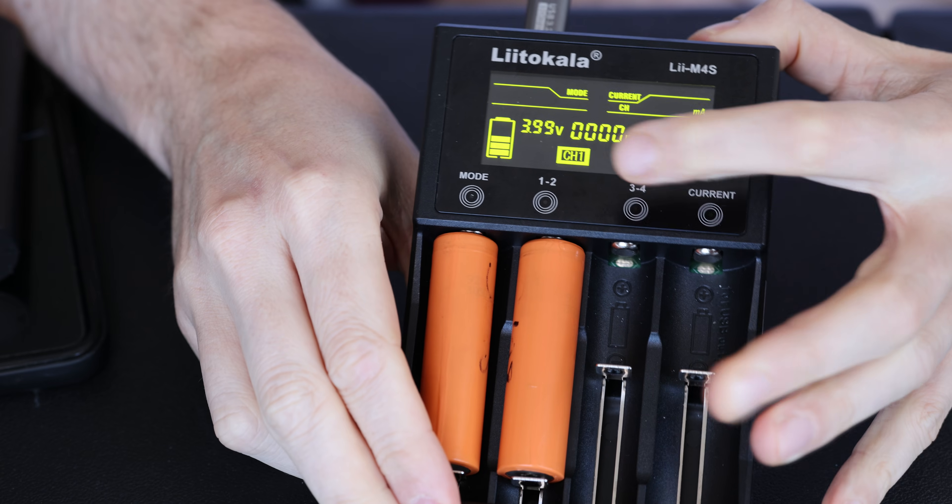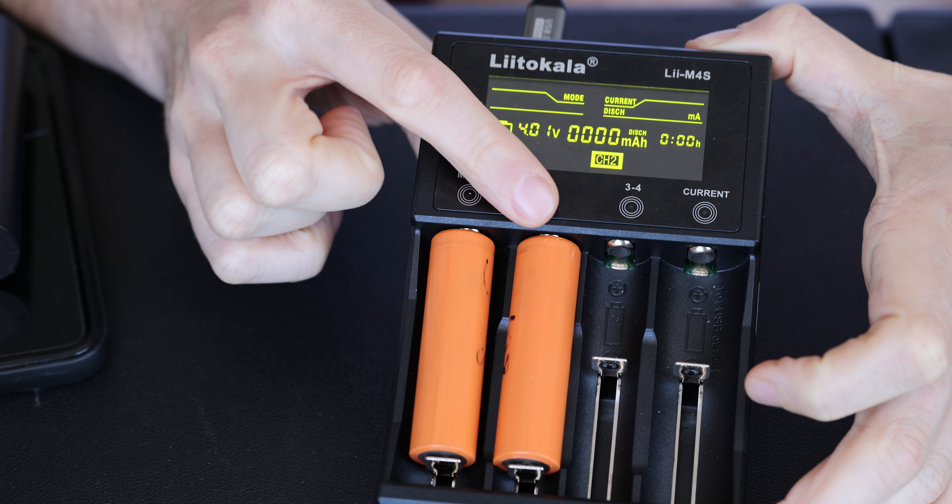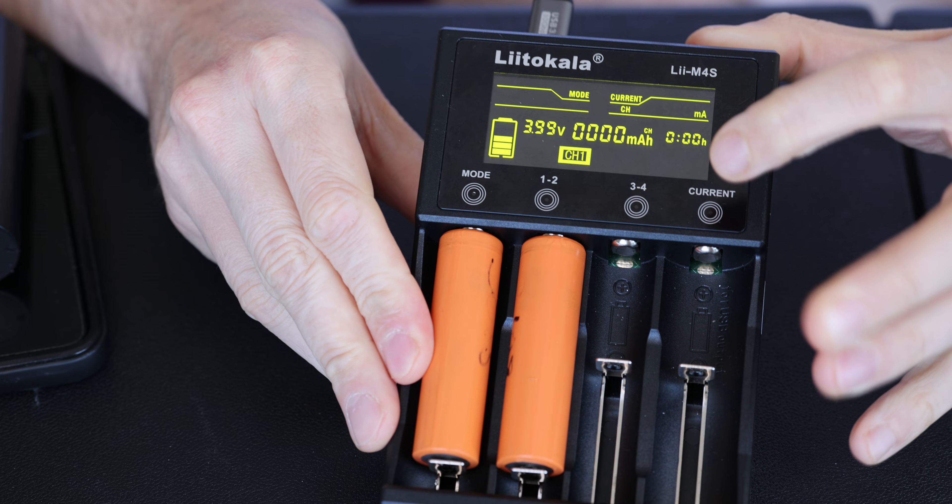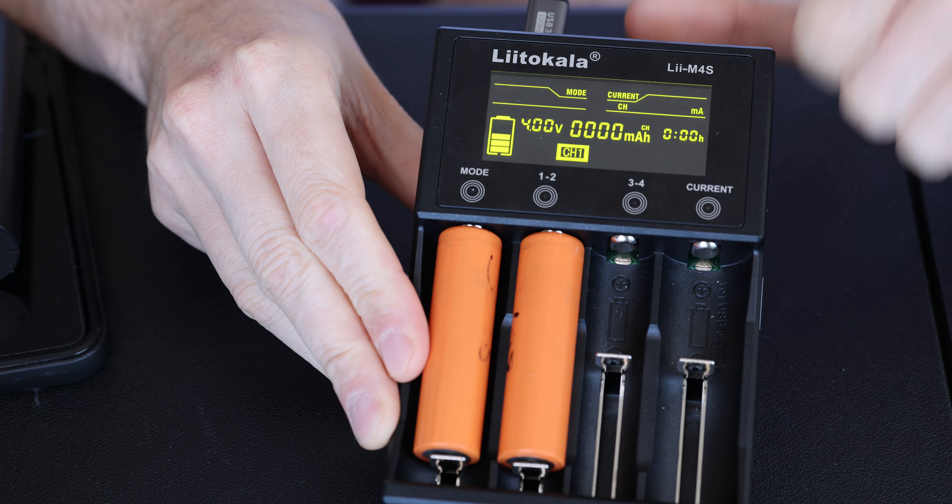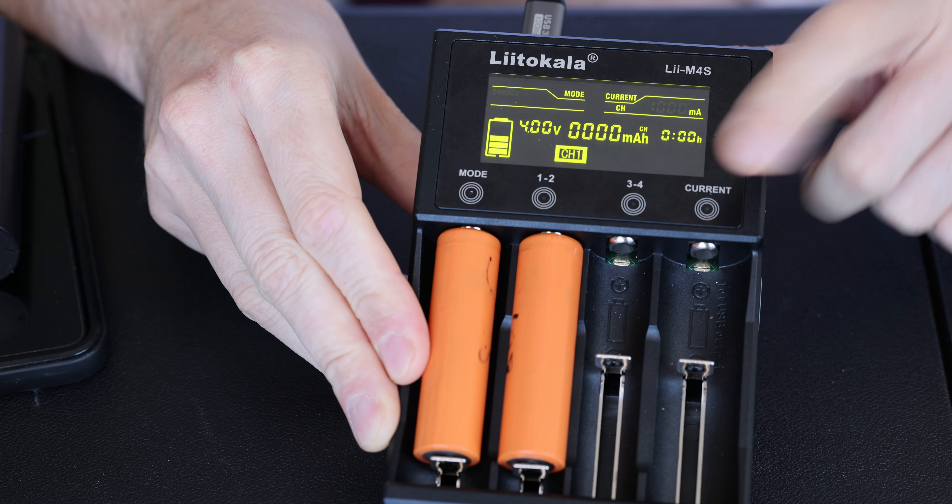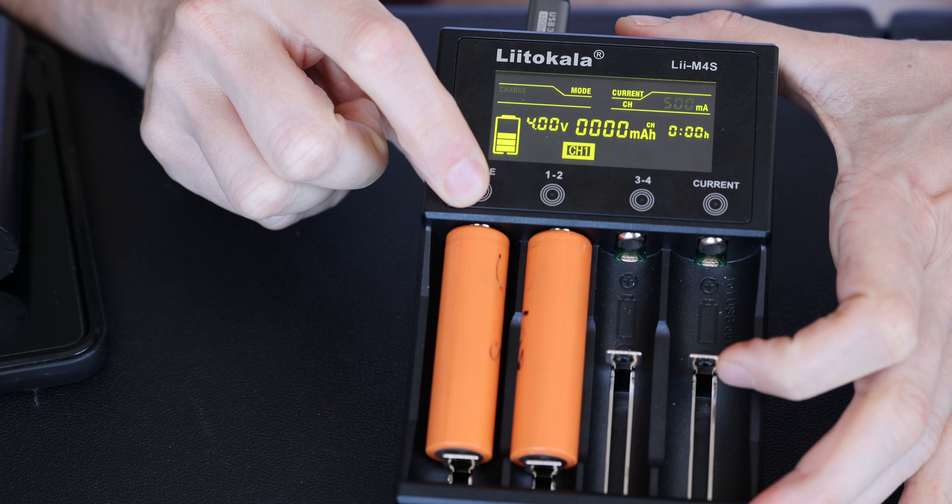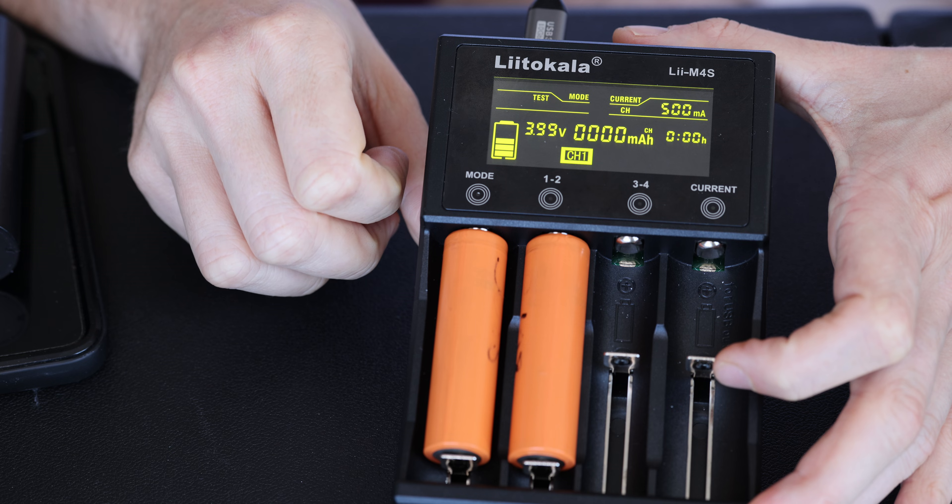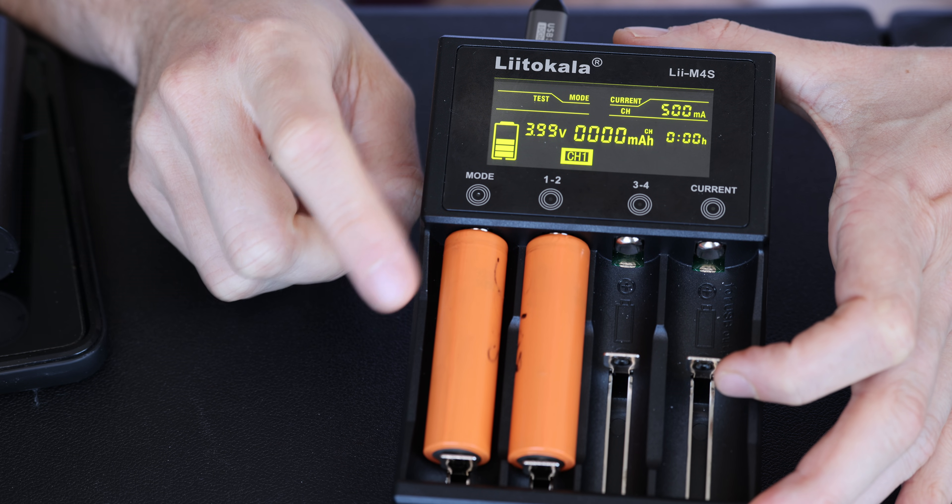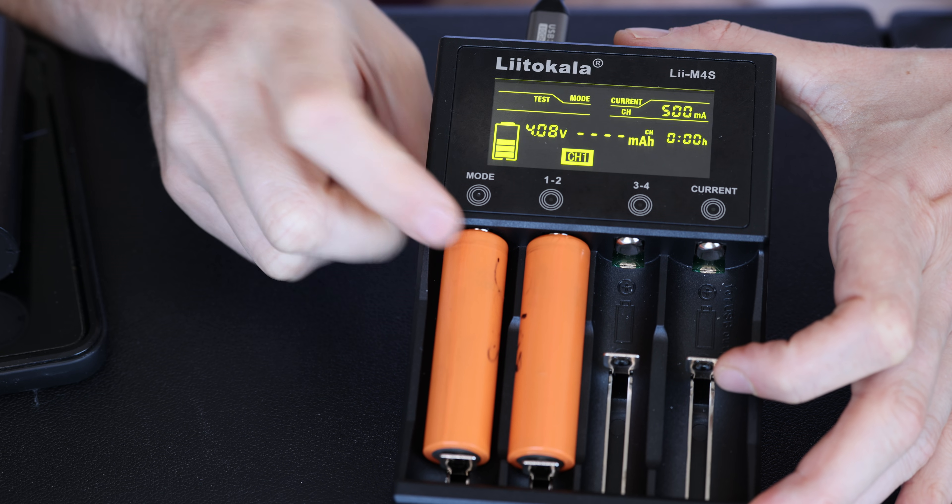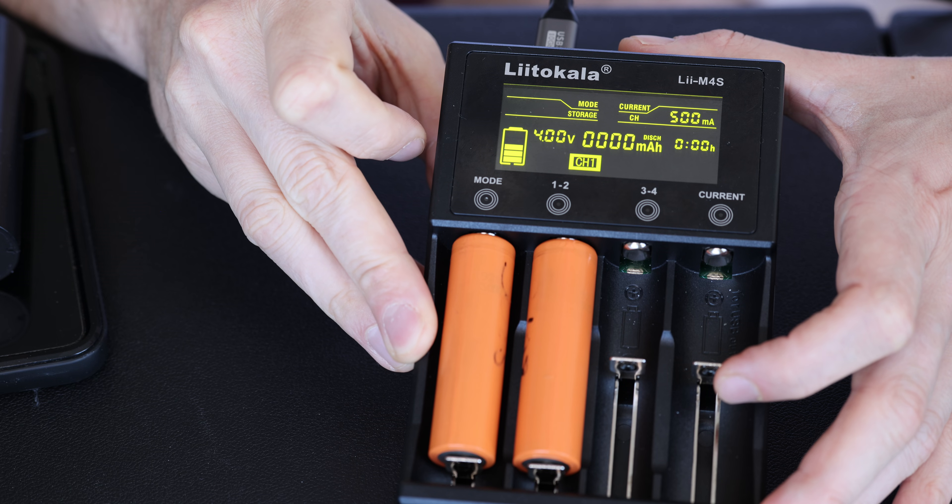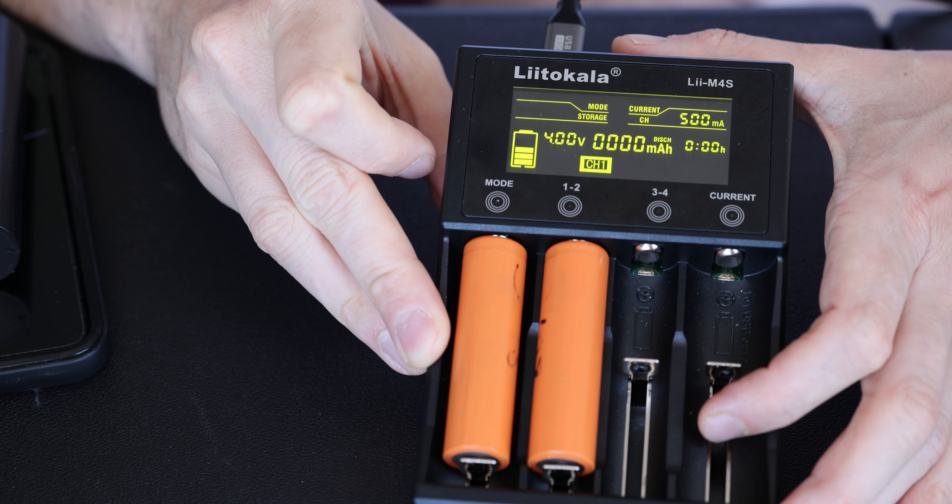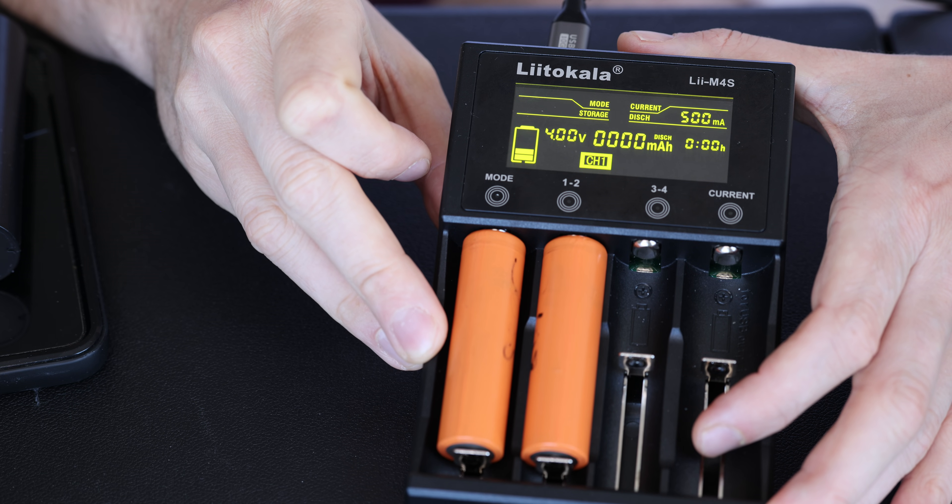So you see that you can select whatever cell you want. So let's say I want cell one. I want to change the current. So now I can press current and change the speed of charging. Or it could be discharging because I can also press mod. And now I can change charge, discharge, test. So test will charge and discharge and tell you how much milliamps per hour the cell contains.